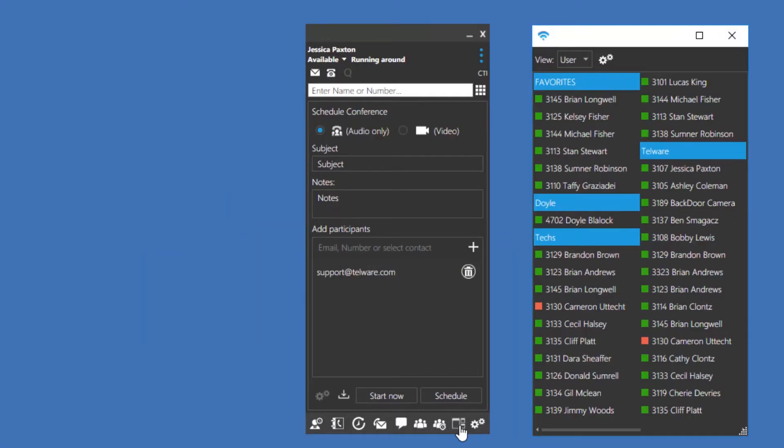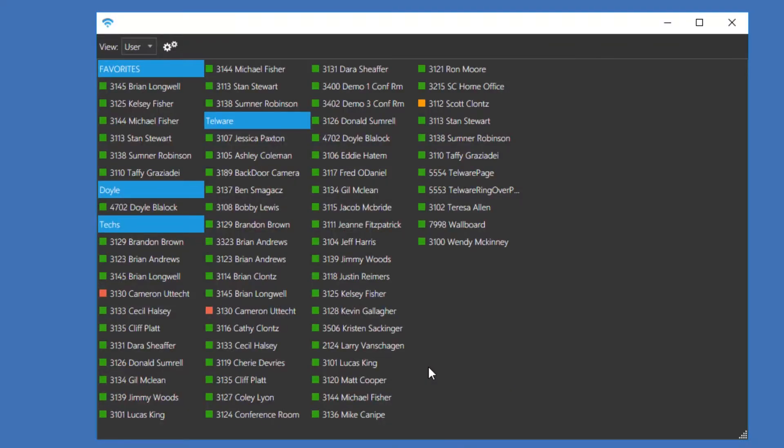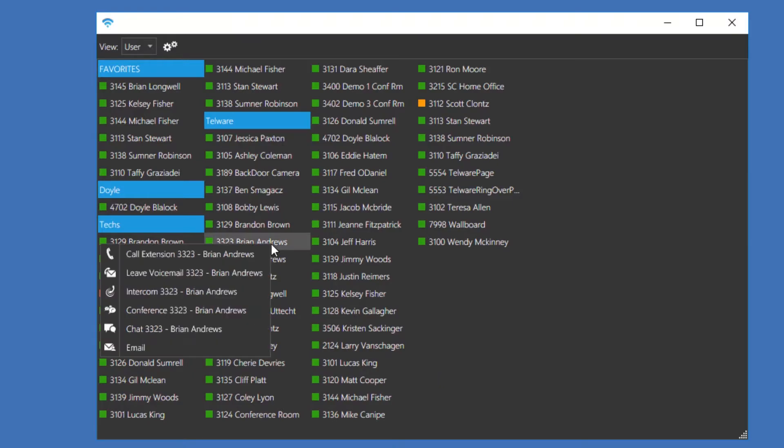Let's go back to the windows client. Next, I'll show you the switchboard. This is typically used by receptionists. The switchboard will open a new, resizable window with all of your presence information. Similar to the presence screen, you can see a user status and right-click a user to interact with them.